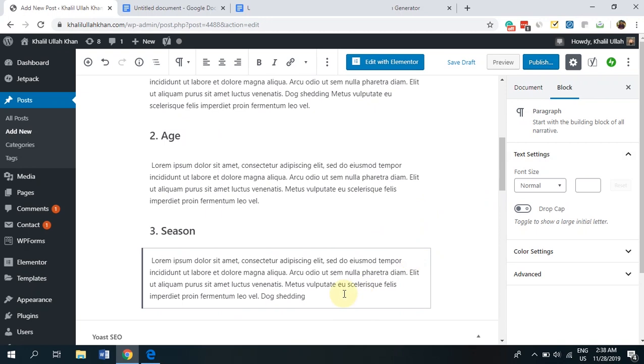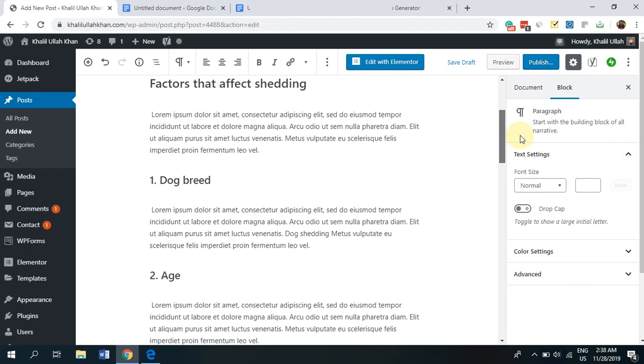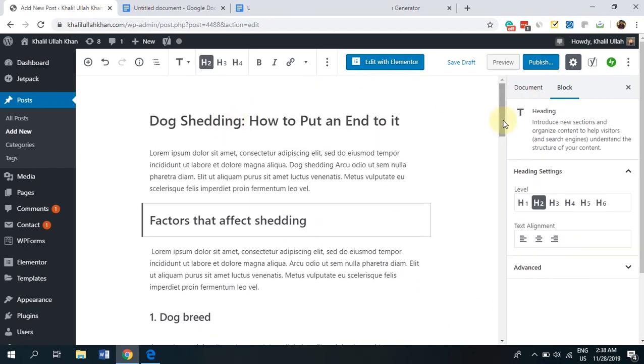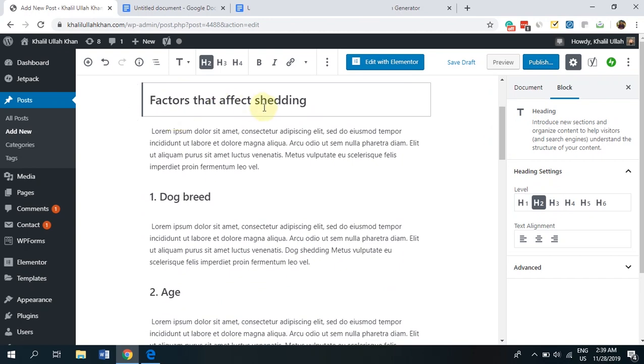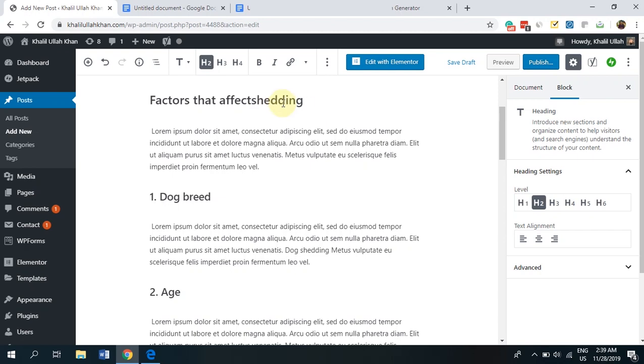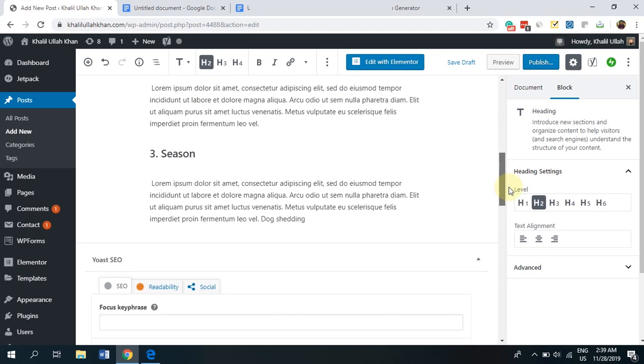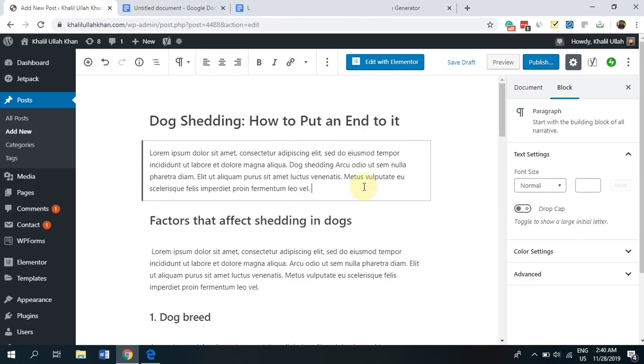Now, you don't just want to be using dog shedding in the paragraphs, but also within the subheadings, as you can see. So factors that affect shedding, I'll optimize this a bit more and make this factors that affect dog shedding. So this shows that we're using our keyword within the H2 titles or H2 subheadings as well. To just make it sound better, I can also use it as factors that affect shedding in dogs. Google is smart enough to understand that shedding in dogs is the same thing as dog shedding. So it will definitely count as the same keyword.